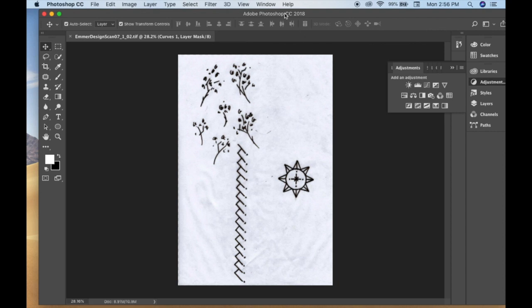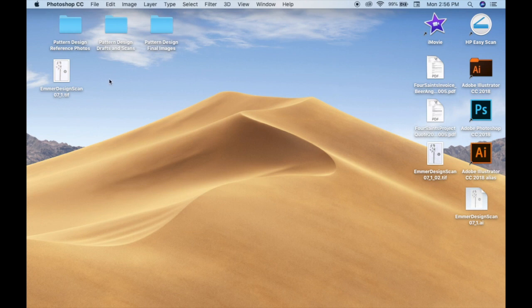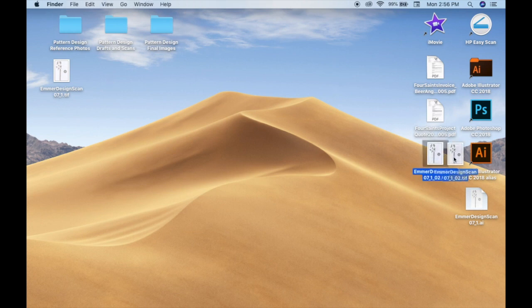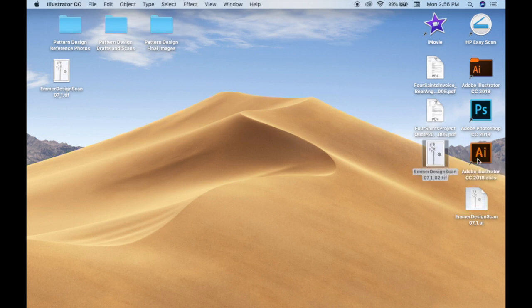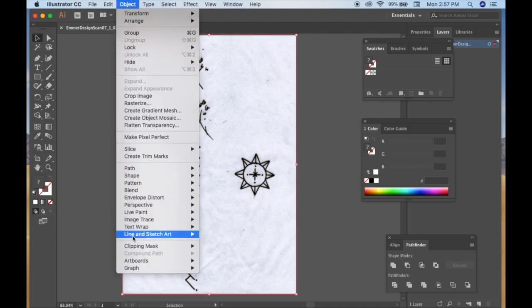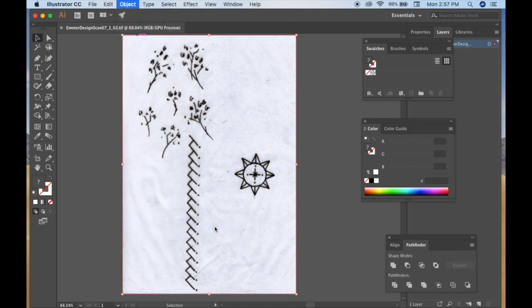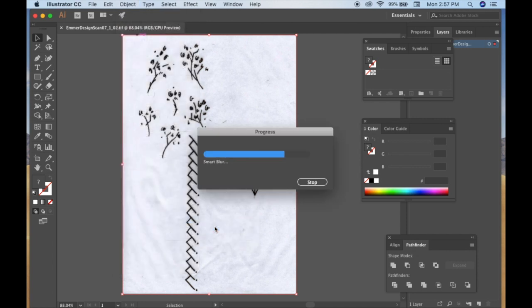Okay, so now we are going to go on to our desktop and see what we saved there, and we're going to pull that into Adobe Illustrator. After that loads, make sure that your image is completely highlighted. Go to Object at the top, Image Trace, and then Make and Expand.